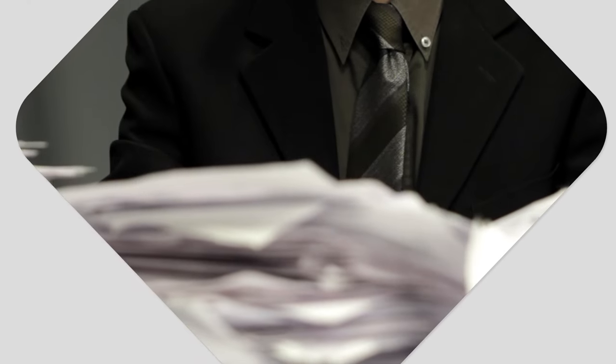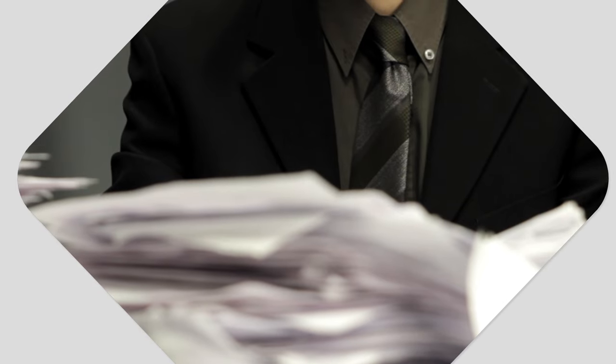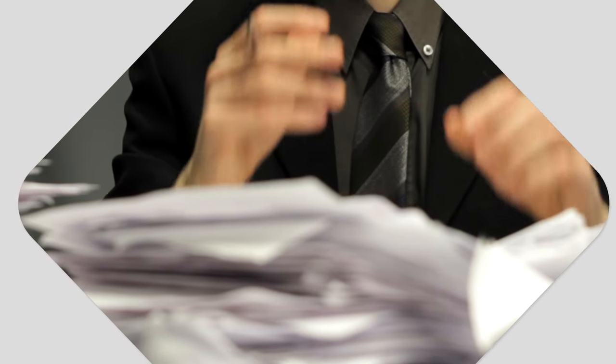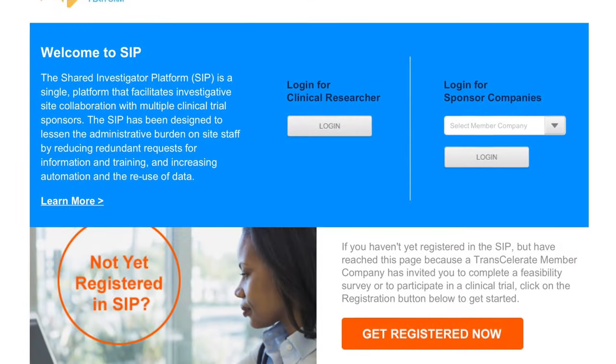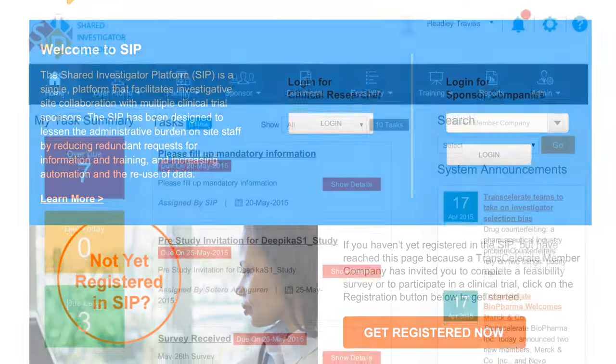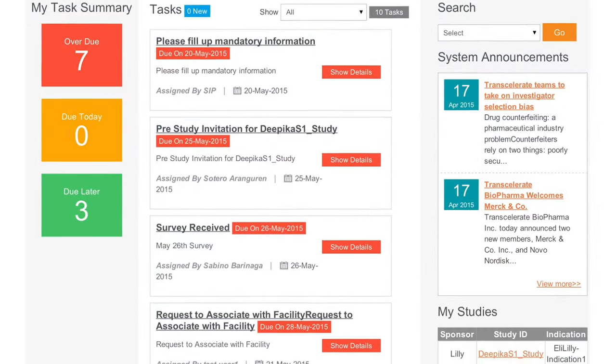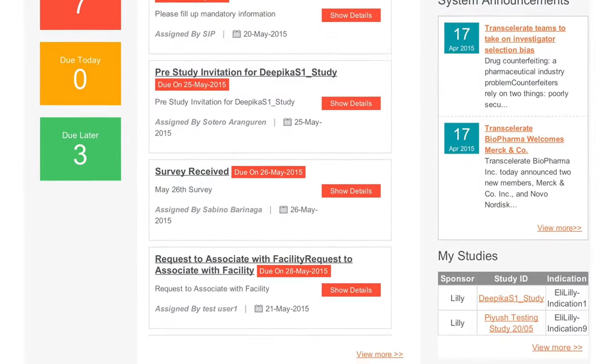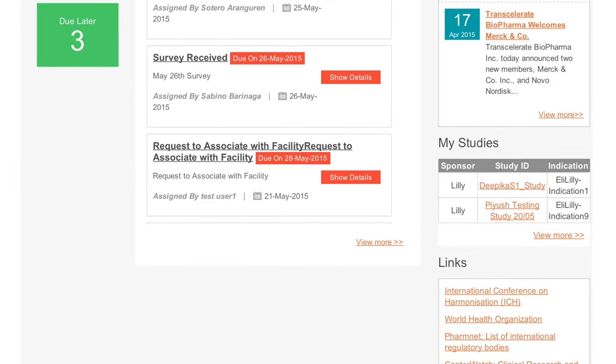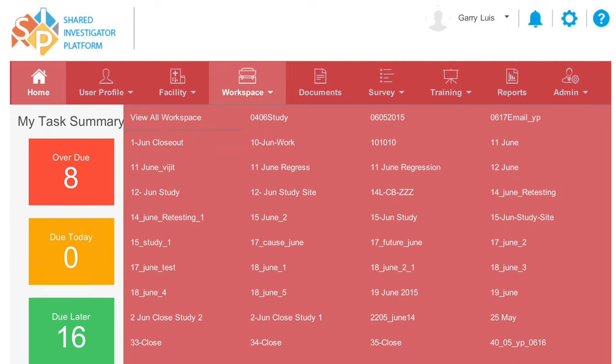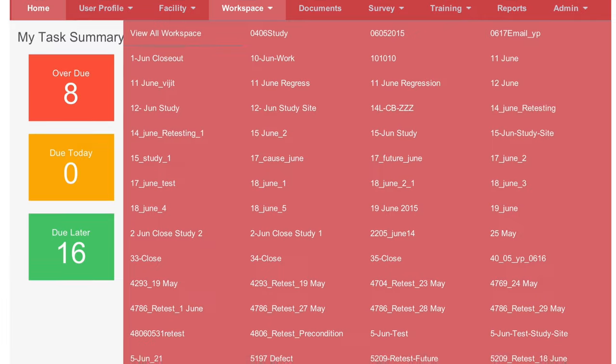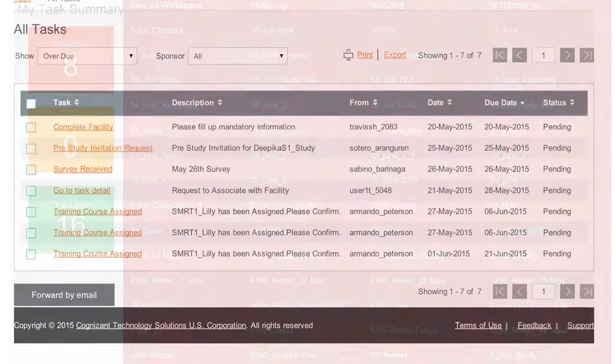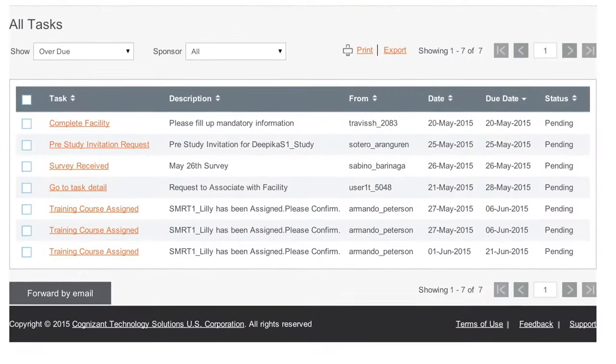Not by losing valuable time from endless rounds of repetitive paperwork or working with numerous platform applications. SIP's technology provides clinical site users with a single-user account to access study-related information across studies for participating sponsors. It allows for the reduction in redundant requests for information and training through automation and reuse of data.